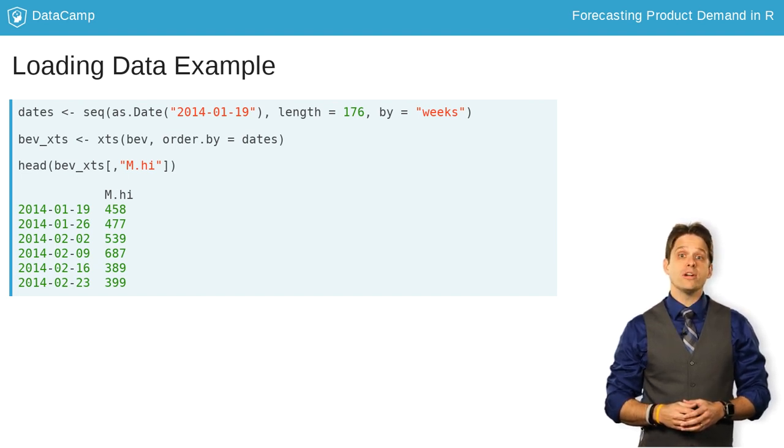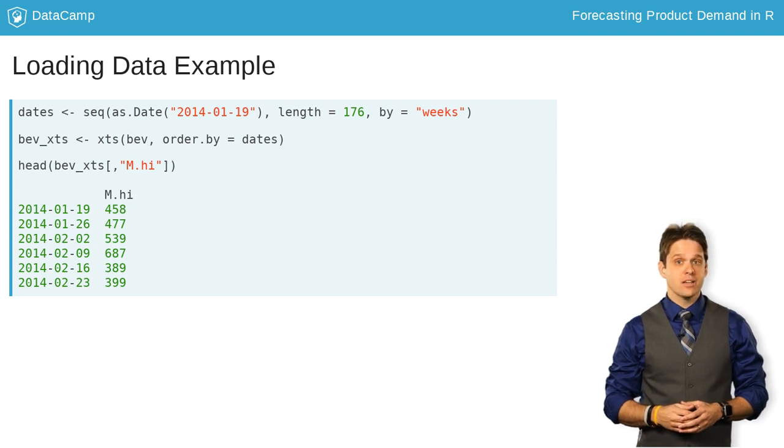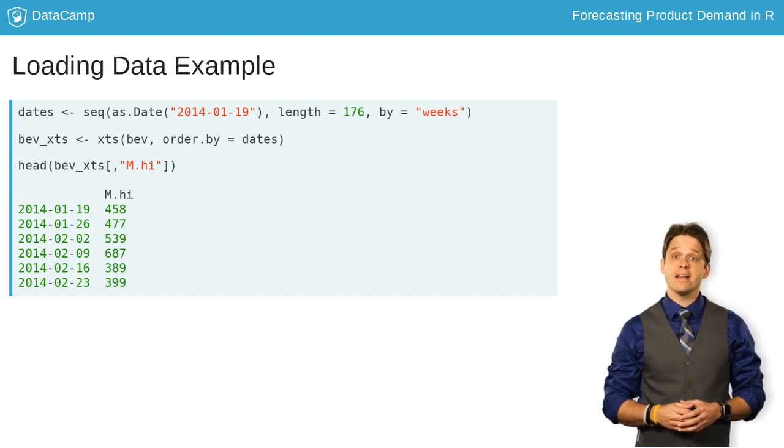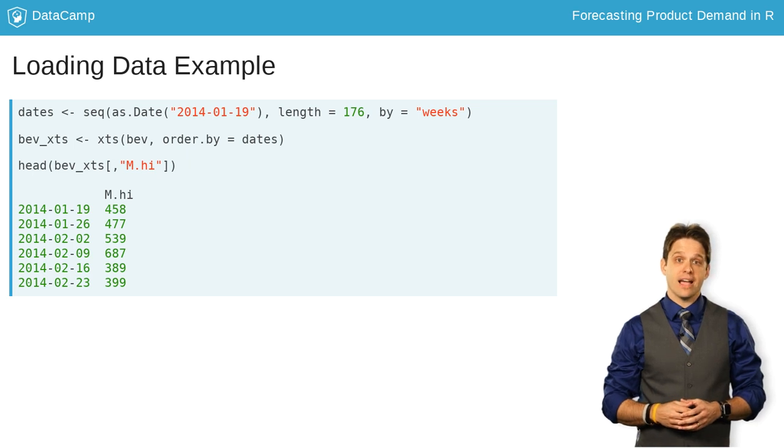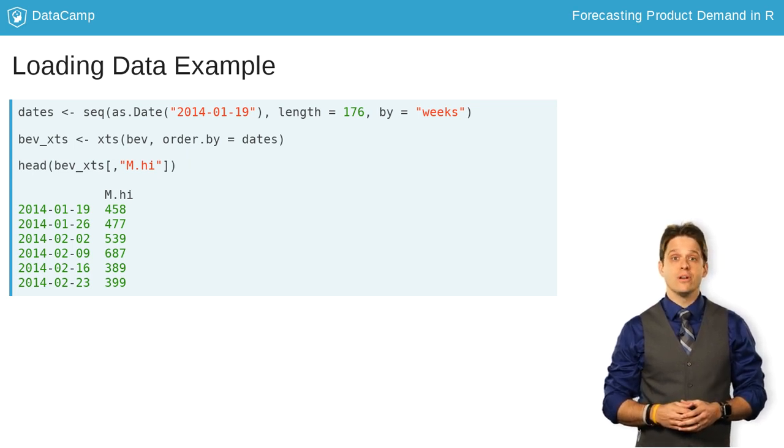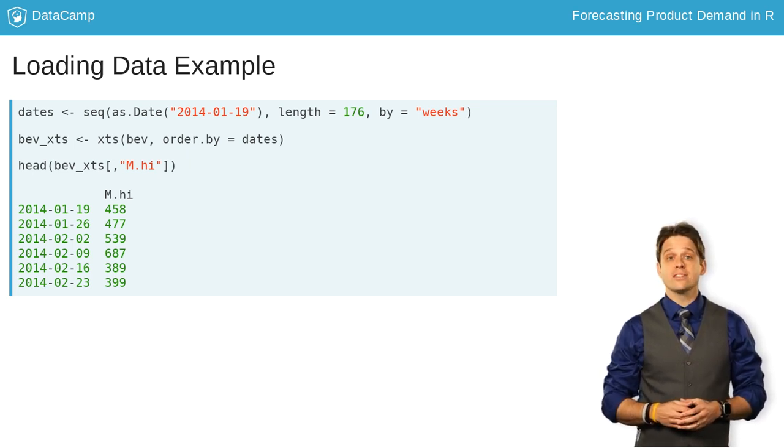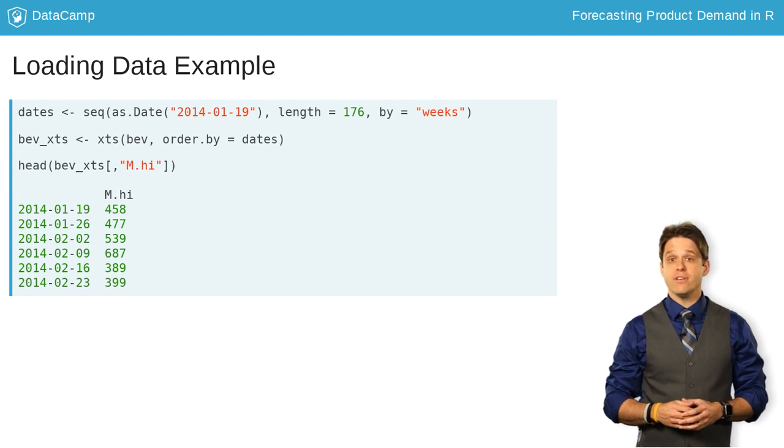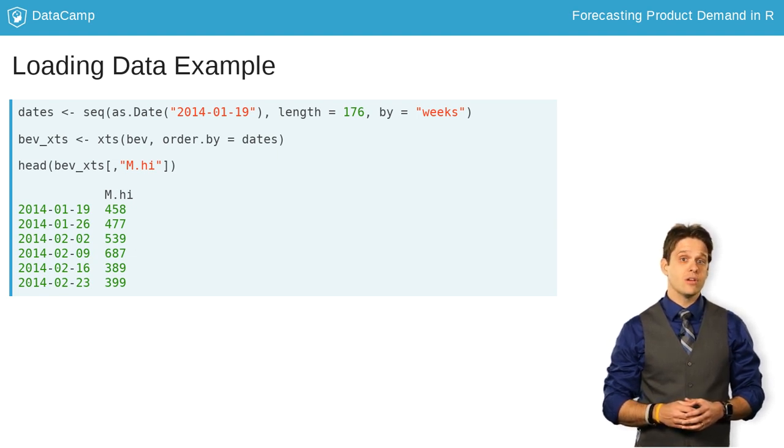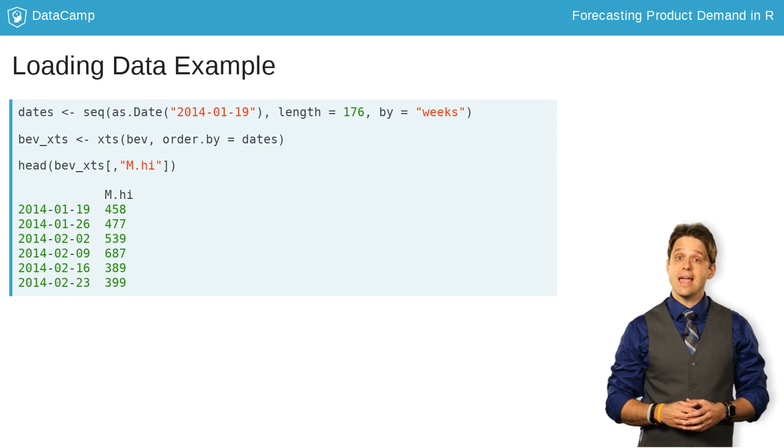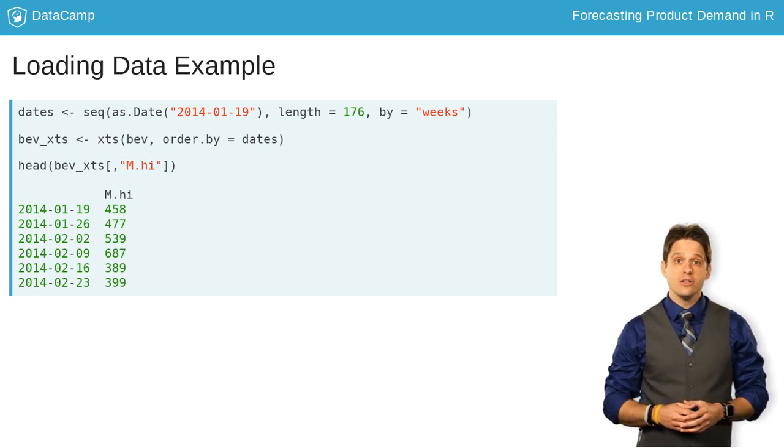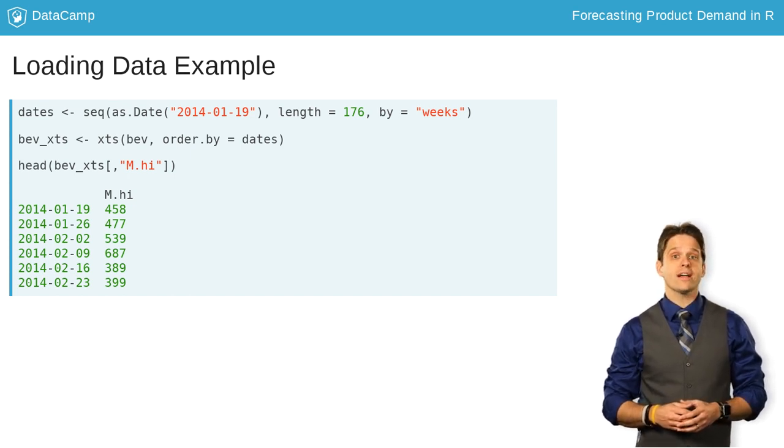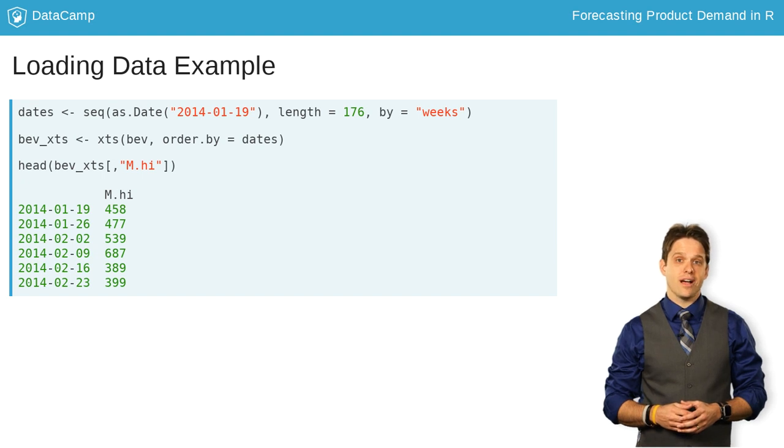One nuance you can see here about XTS objects is that you can call columns by name inside of XTS objects. For example, your XTS object called BEV_XTS with a column named m.high, you could call that column specifically as you see here in the slides.